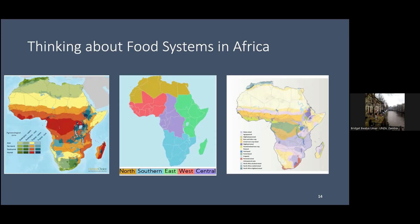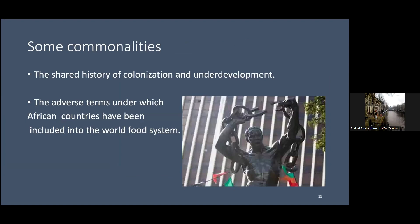Despite this, we can pick out a few commonalities. A lot of the countries in Africa have a shared history of colonization, and things that happened then still have an impact today. In Zambia, we grow and eat a lot of maize. This has its roots in colonial policies of promoting maize production and maize marketing for urban markets, and it has implications on sustainability and equity — who has access to hybrid seed and to other resources needed for maize production.